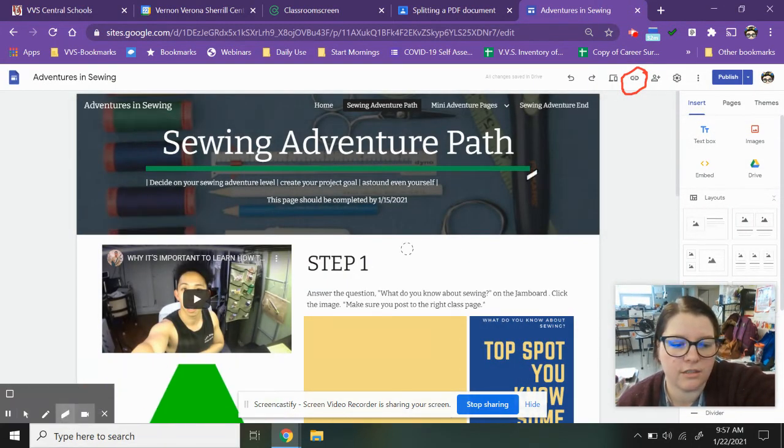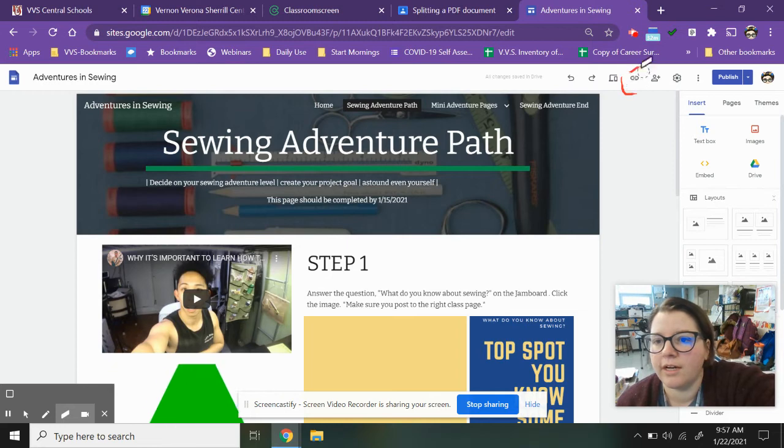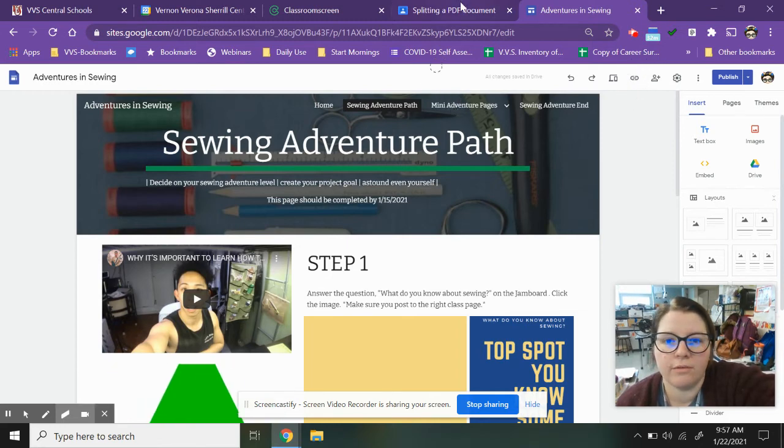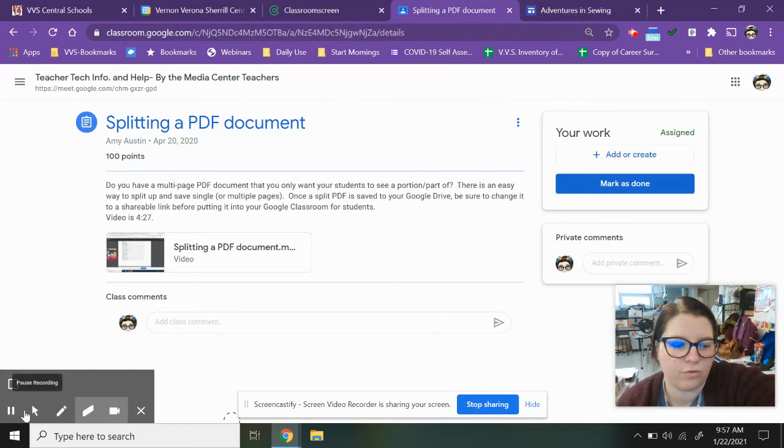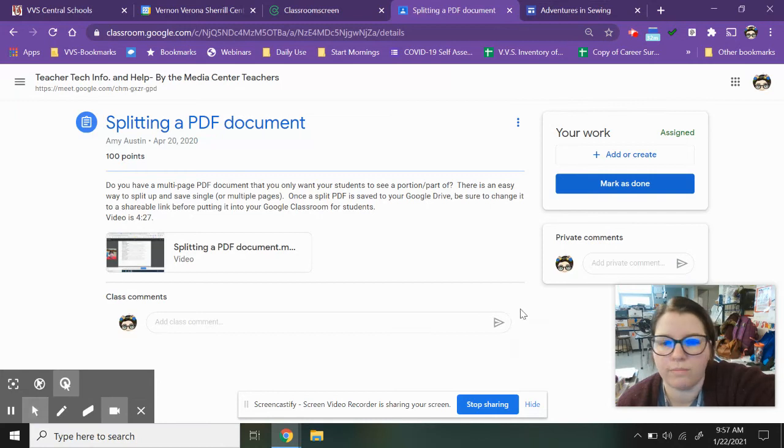I'm going to delete what I have over here and I'm going to come back over to the assignment for Google Classroom.